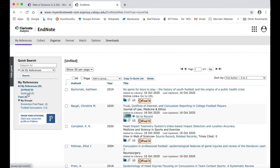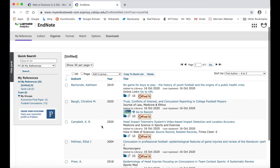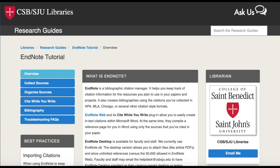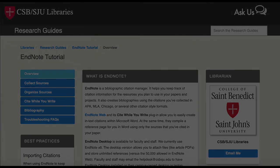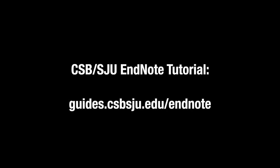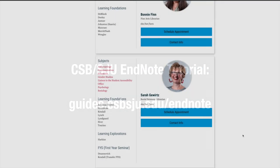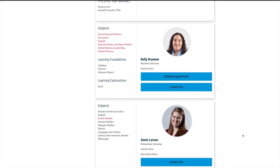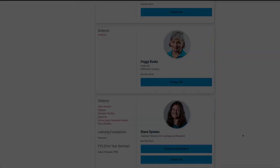It will also be in your Unfiled group on the left-hand menu. Thank you for watching this video on importing sources to EndNote Web. Make sure to visit our EndNote tutorial at guides.csbsju.edu where you can also find more videos on setting up your account, organizing your sources, and creating bibliographies and in-text citations. If you have questions or would like additional help, remember to ask a librarian.